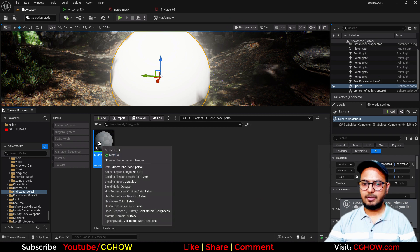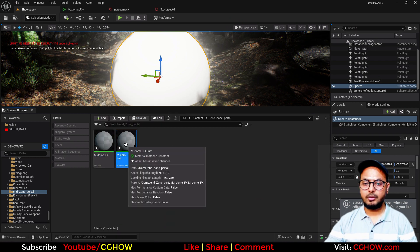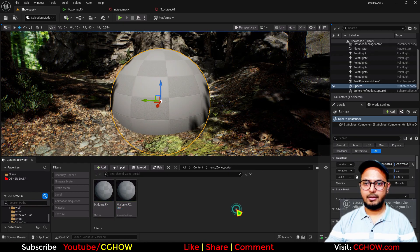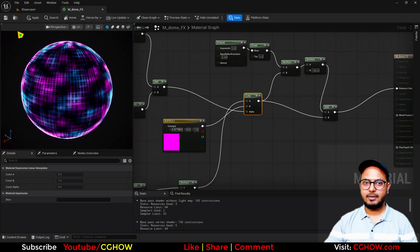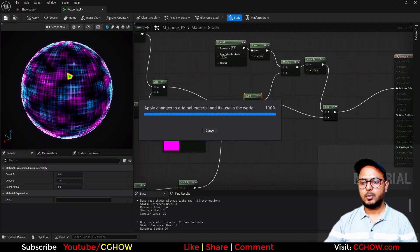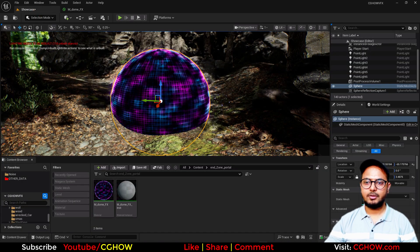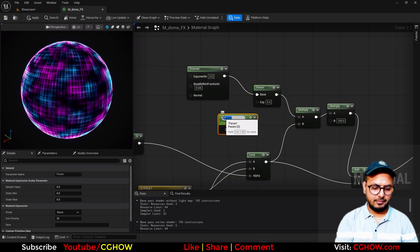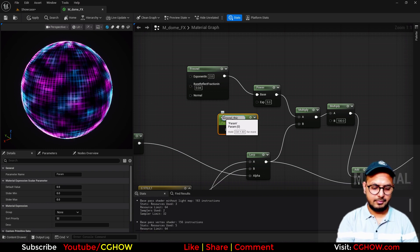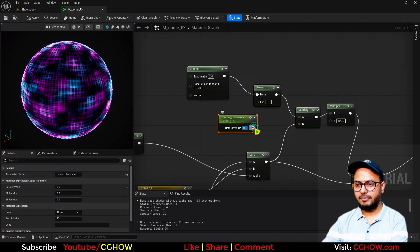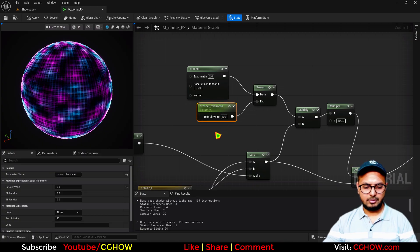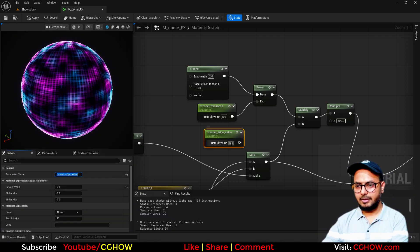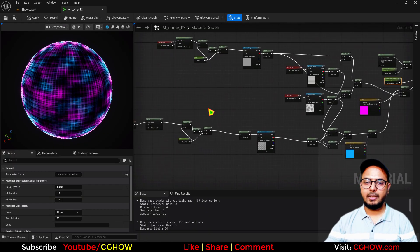Let's make that an instanced material. Let me save and drag it here. Let me save it again. This is how it looks. If you don't like the brightness of edges you can control from here. I'll make a parameter — let's call it Fresnel Thickness, currently 5, and Fresnel Edge Value, currently 100, which you can increase. You can make any panel parameter you want.